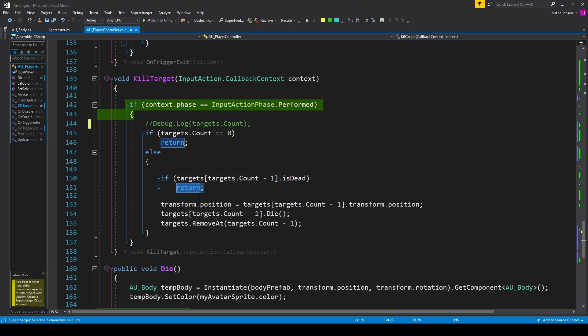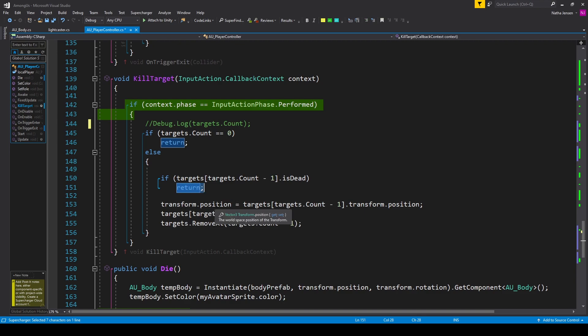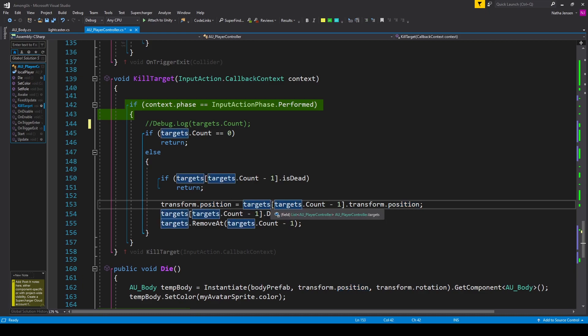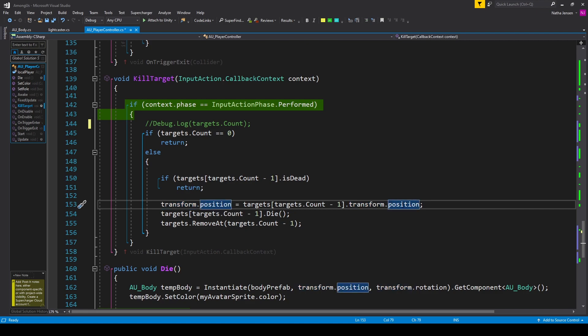If the player is not dead, we want to do the same three things we were already doing but for the last player in our list. First, snap our position to the other player's position: transform.position equals targets[targets.Count - 1].transform.position.